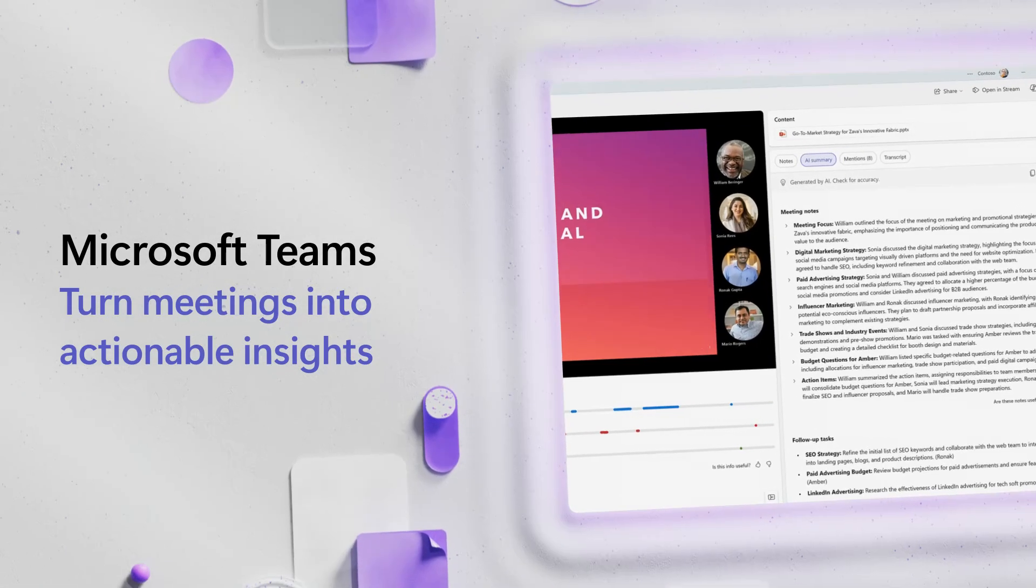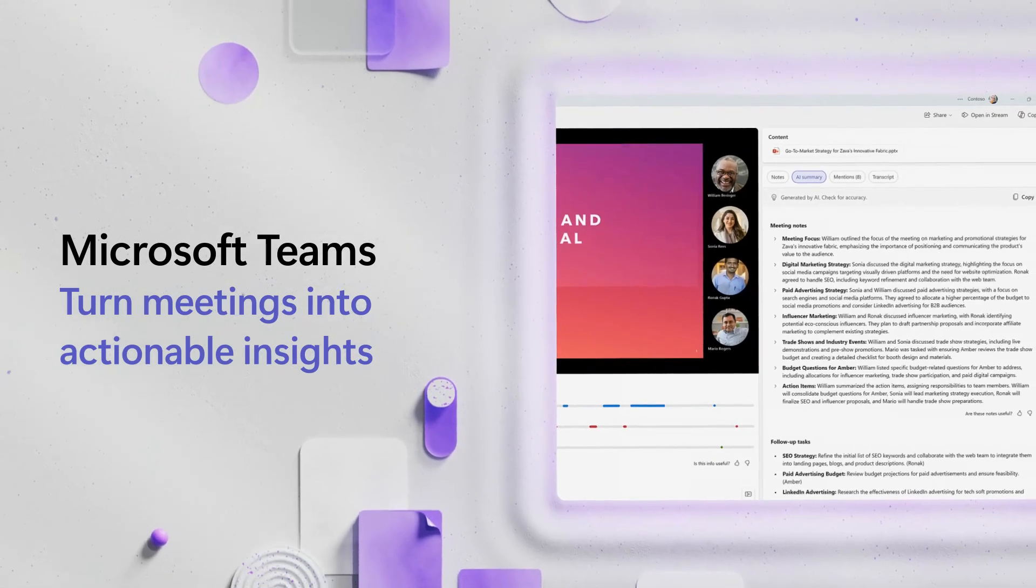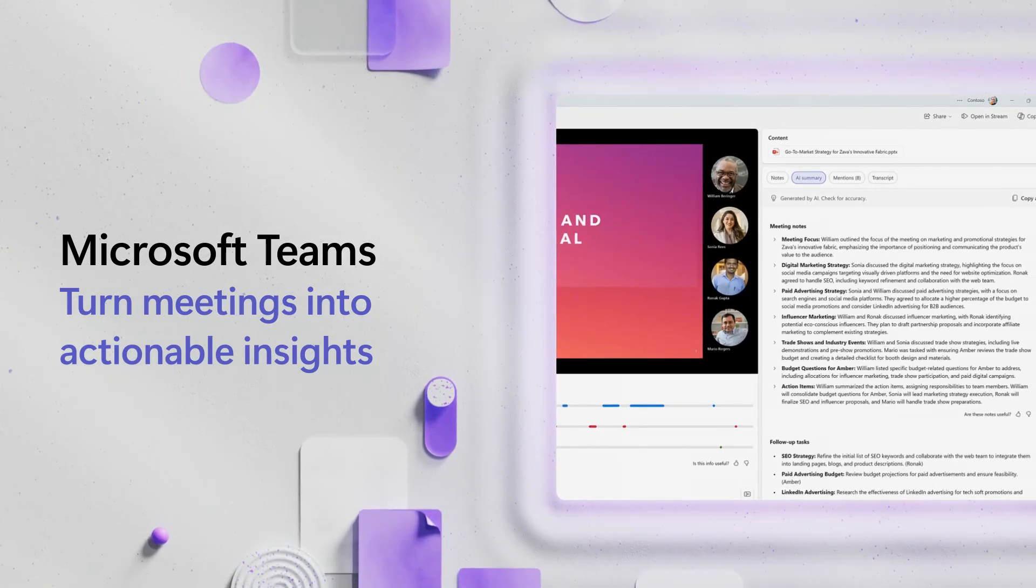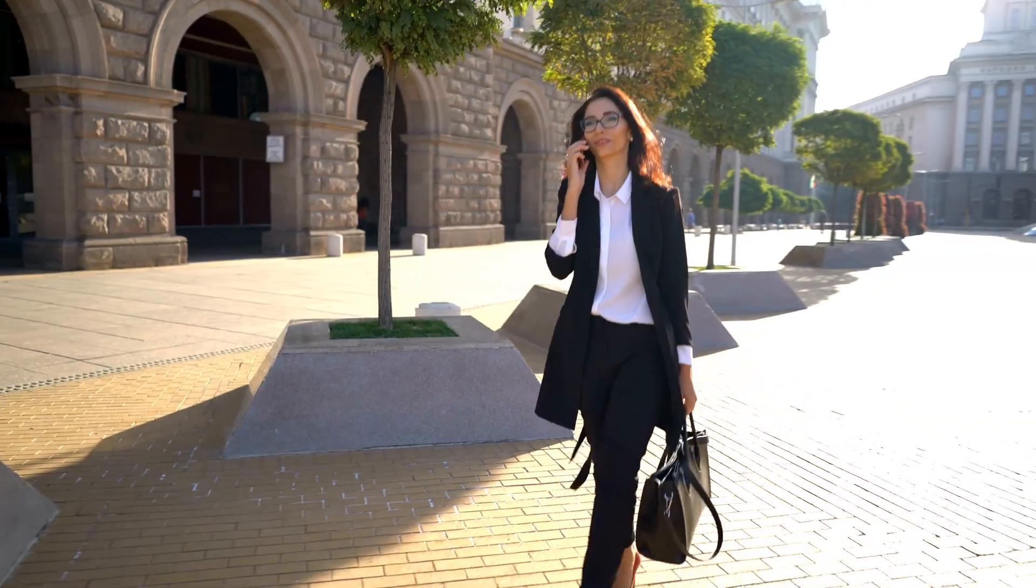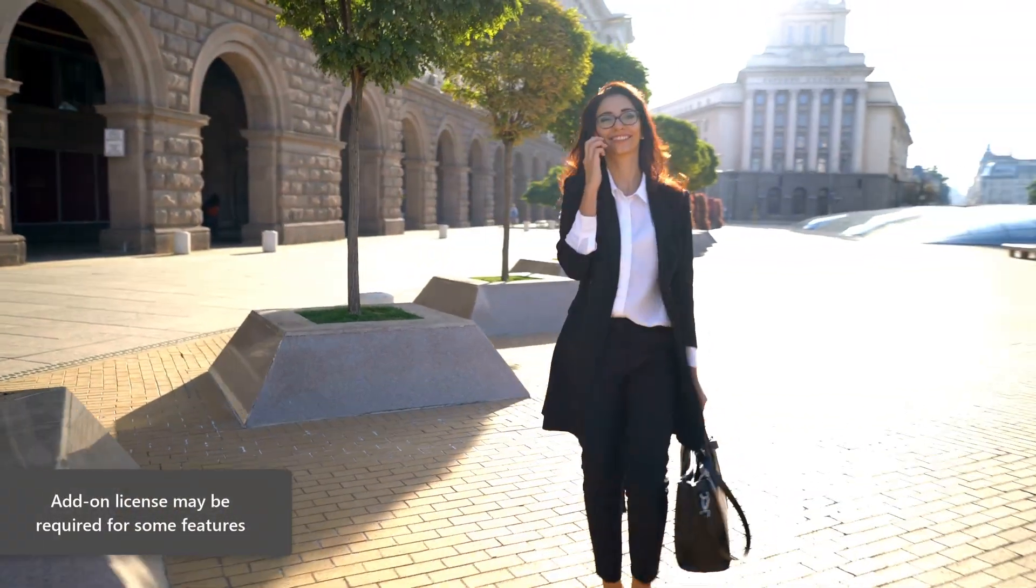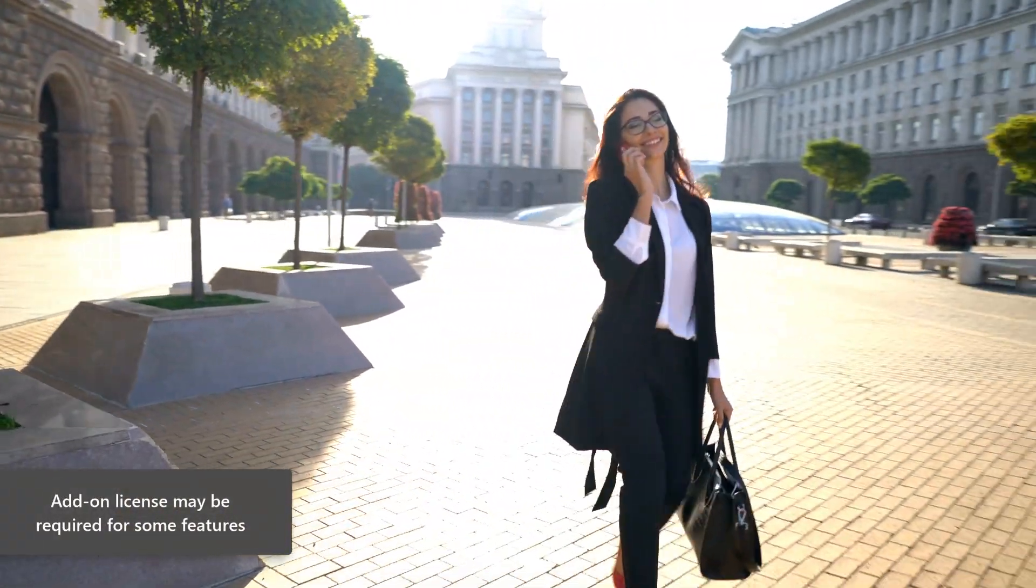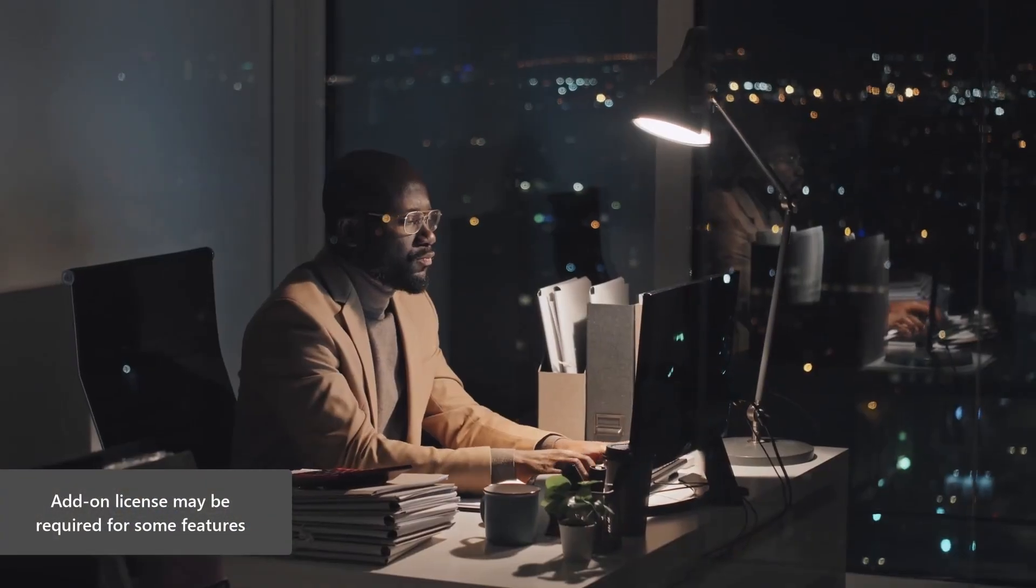When your day is packed with meetings and competing priorities, Intelligent Recap helps you catch up fast and stay focused, so you can take action with confidence.